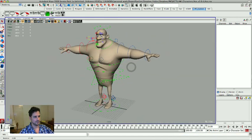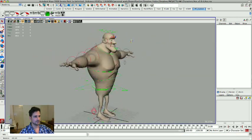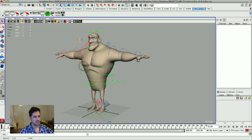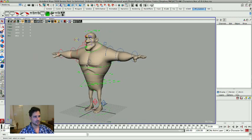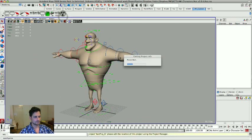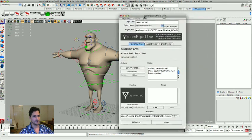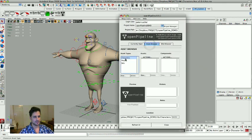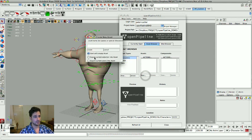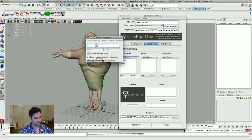Here we are. And open up the Open Pipeline interface again. Go to the asset browser, say characters. And then I say take a new asset and save the current scene into an asset and it's Ace.